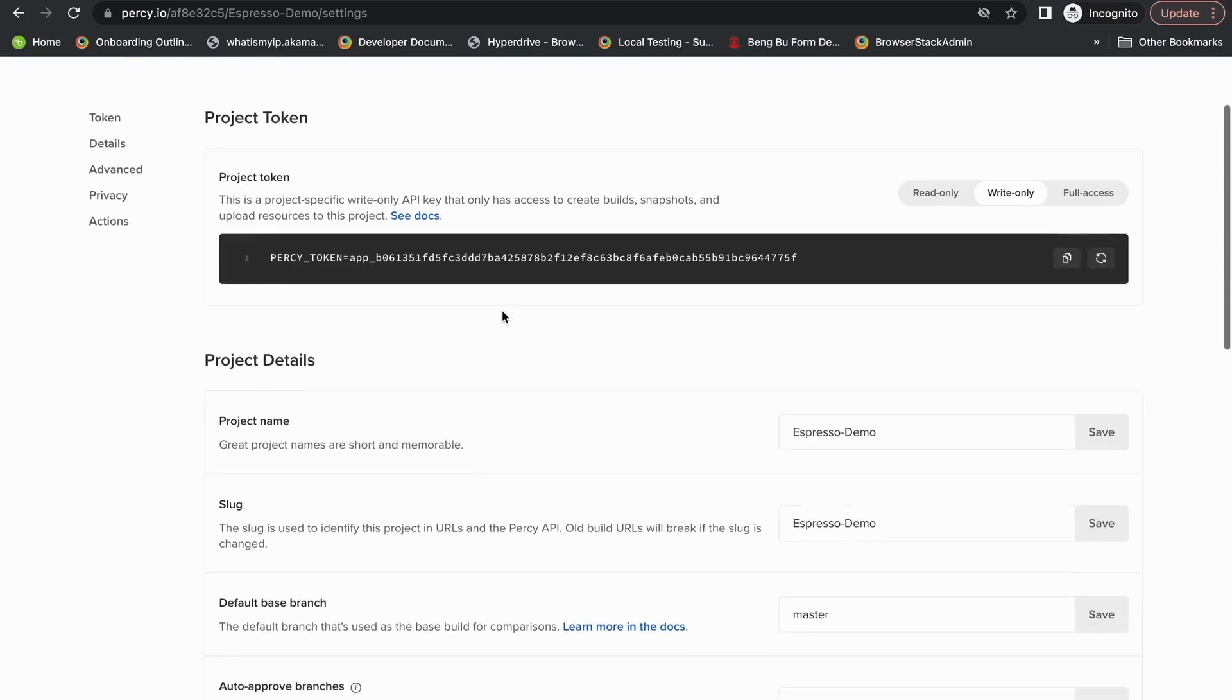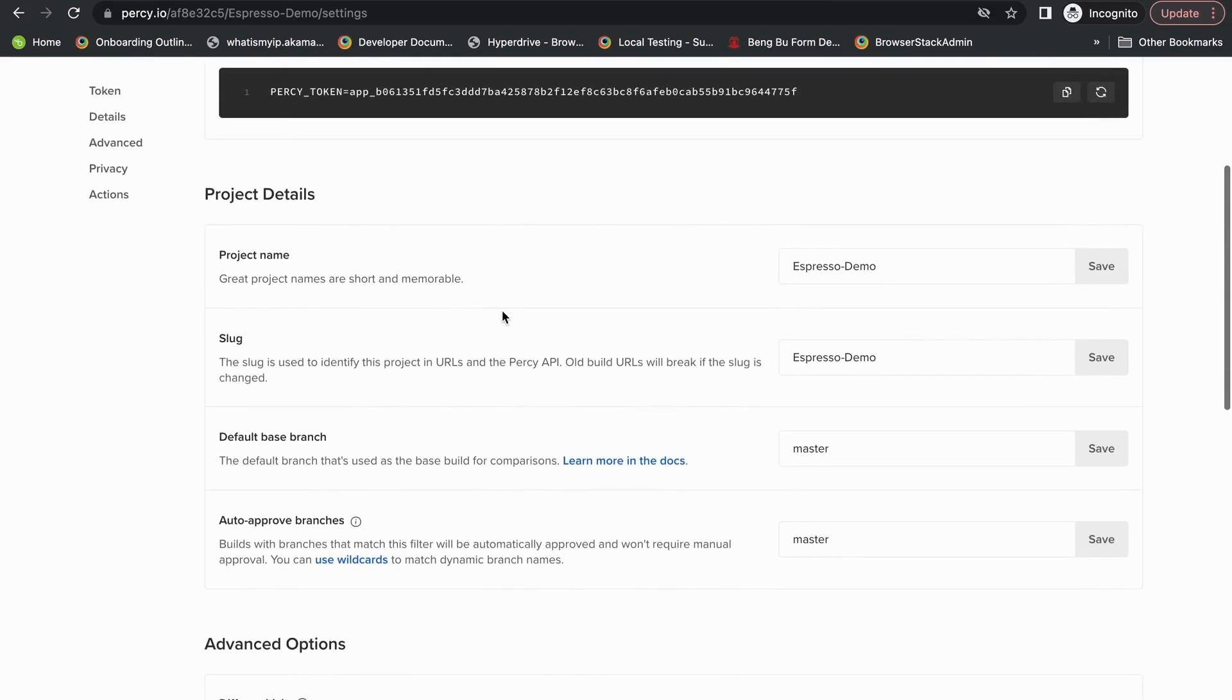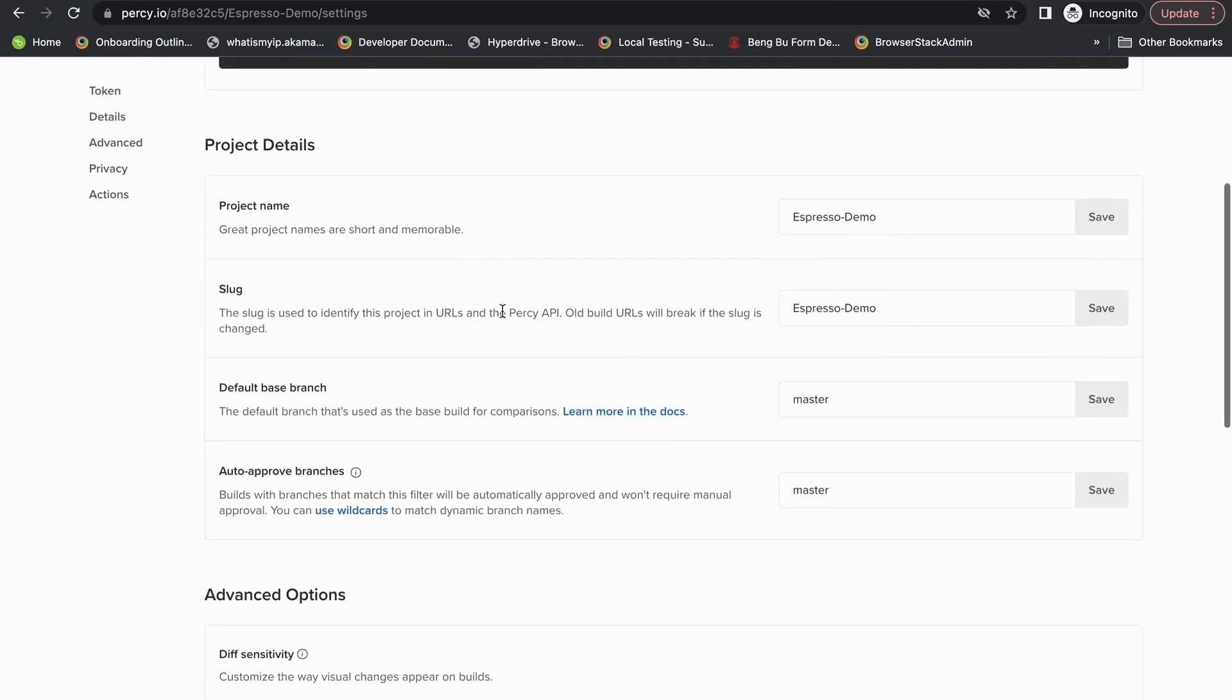You'll also be able to update your name, project name, project slug, and your default base branch. Your default base branch is essentially your master or main branch.